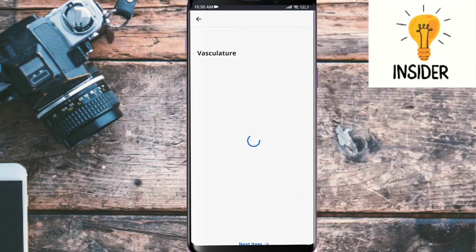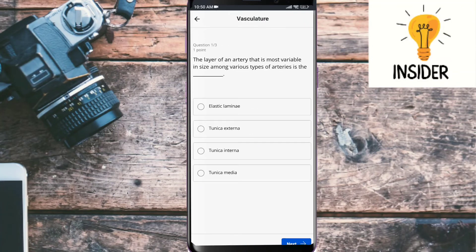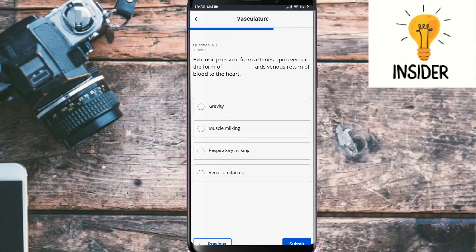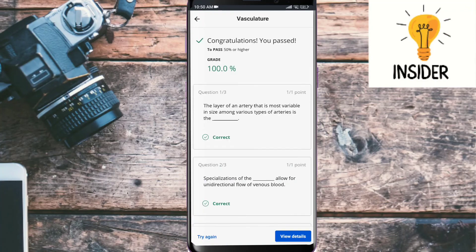Our next quiz is vasculature. The layer of an artery that is most variable in size among various types of arteries is the tunica media. The specialization of veins which allows for unidirectional flow of venous blood is the tunica interna. Extrinsic pressure from arteries upon veins, known as vena comitantes, aids venous return of blood to the heart. All three are correct.